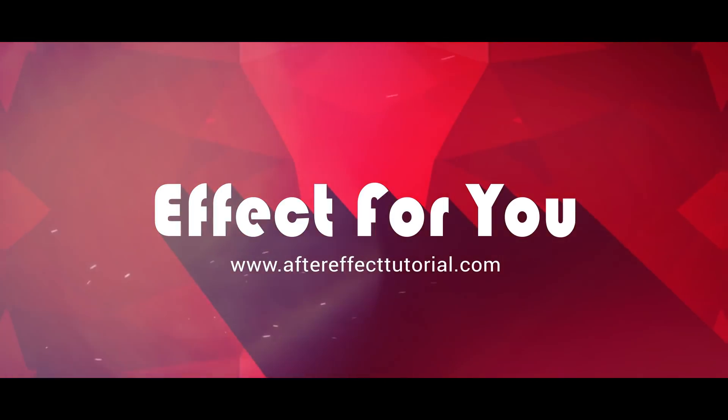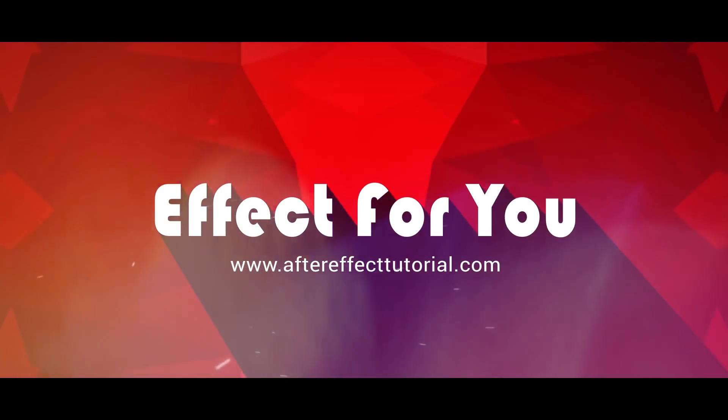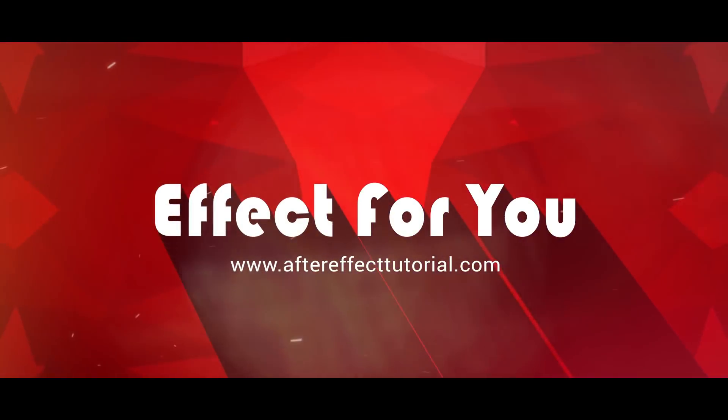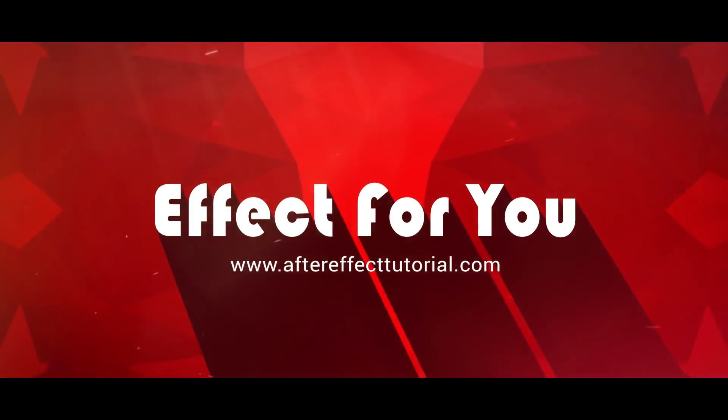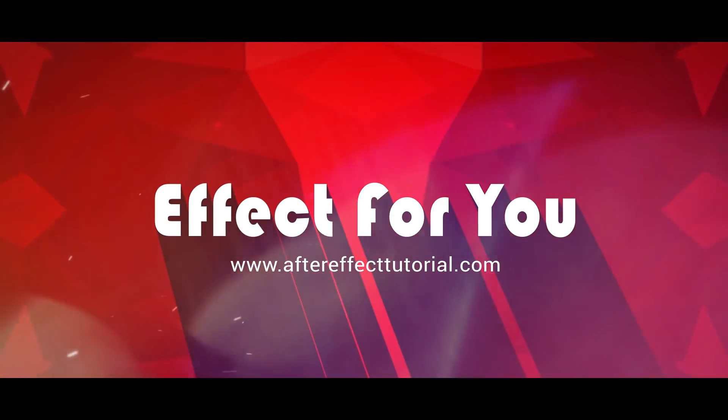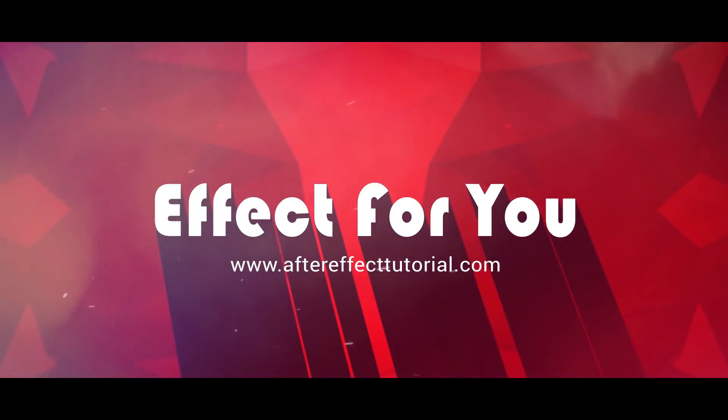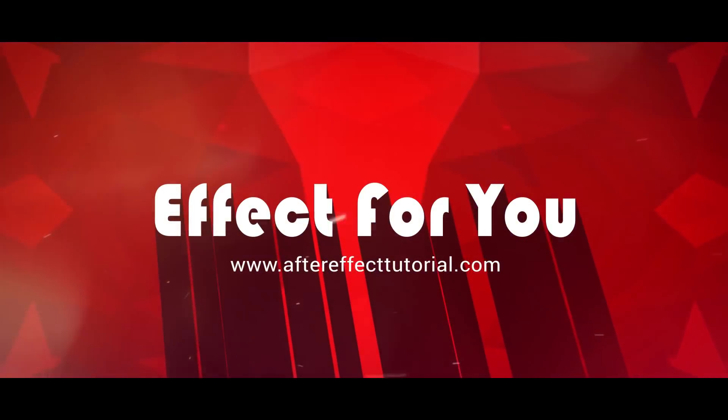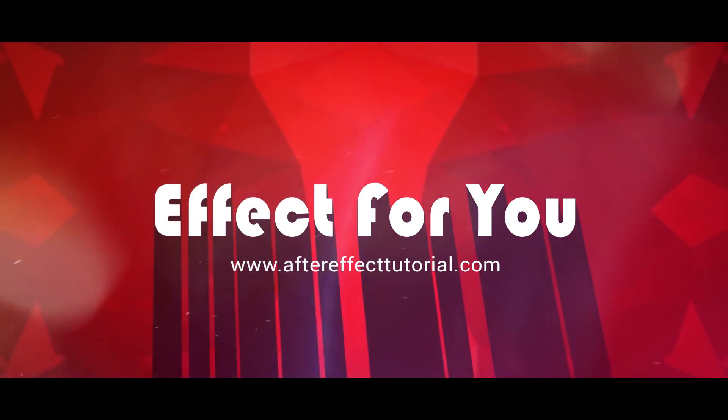Hey everyone, welcome back to After Effects tutorial. In this tutorial we are going to create and learn a double exposure effect like this.